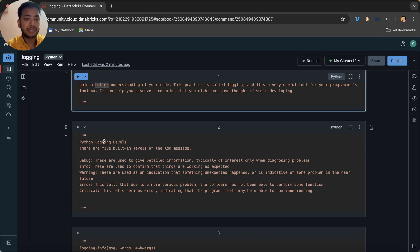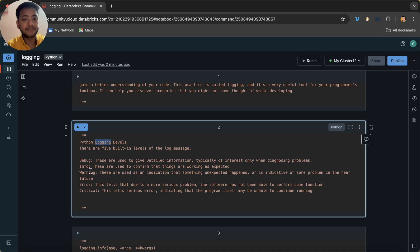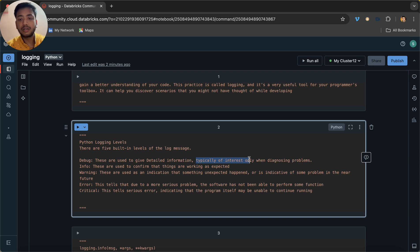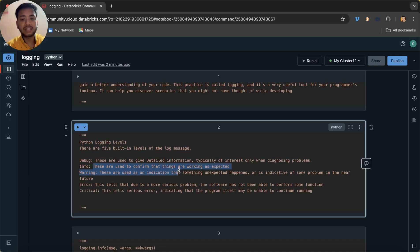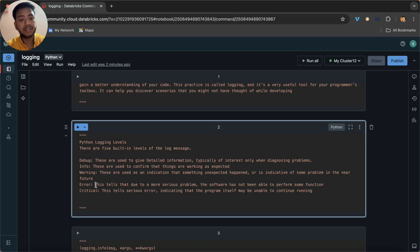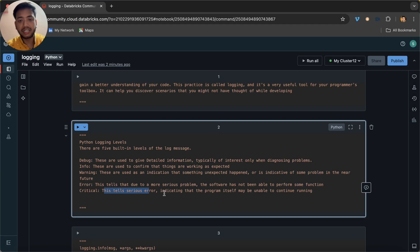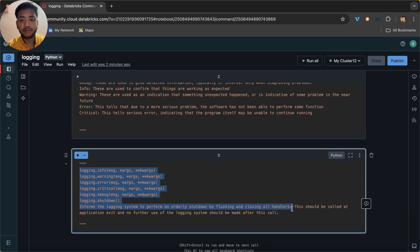Python logging has five levels: DEBUG, INFO, WARNING, ERROR, and CRITICAL. DEBUG is used to give detailed diagnostic information. INFO is used to confirm that things are working as expected. WARNING indicates that something unexpected happened. ERROR means something has failed or there is a problem. CRITICAL indicates a serious error where the program itself may be unable to continue running.